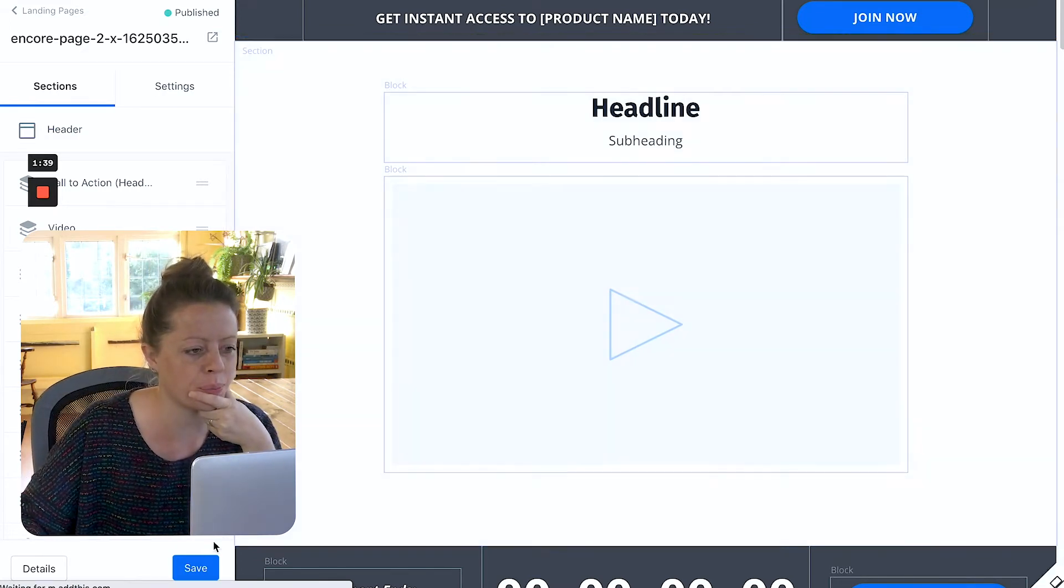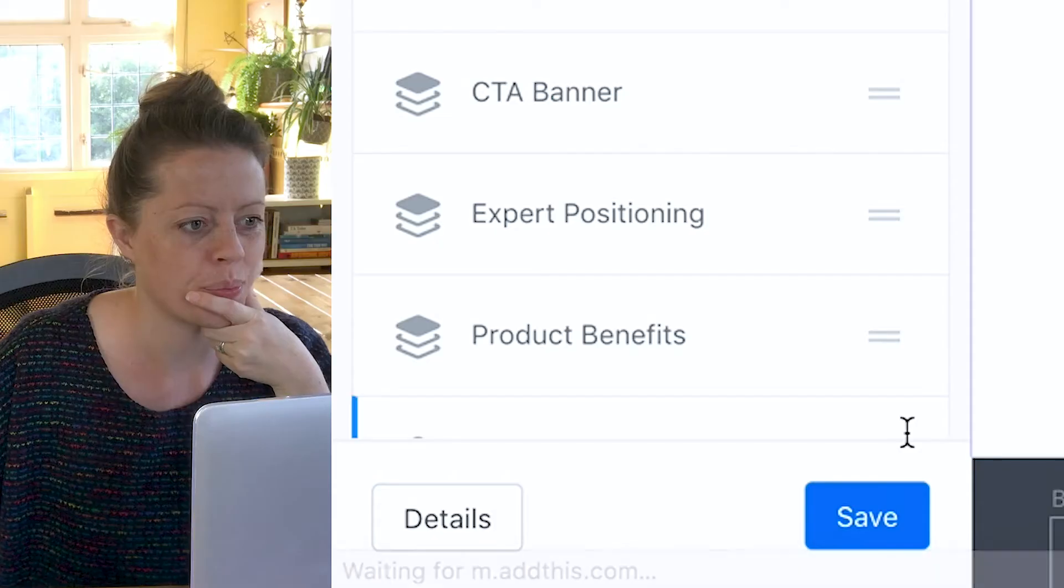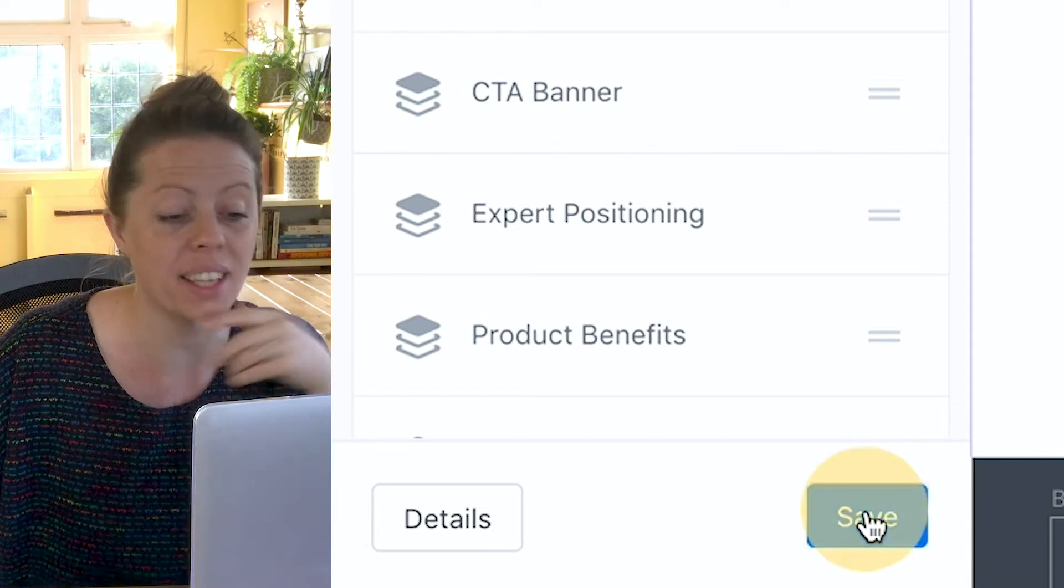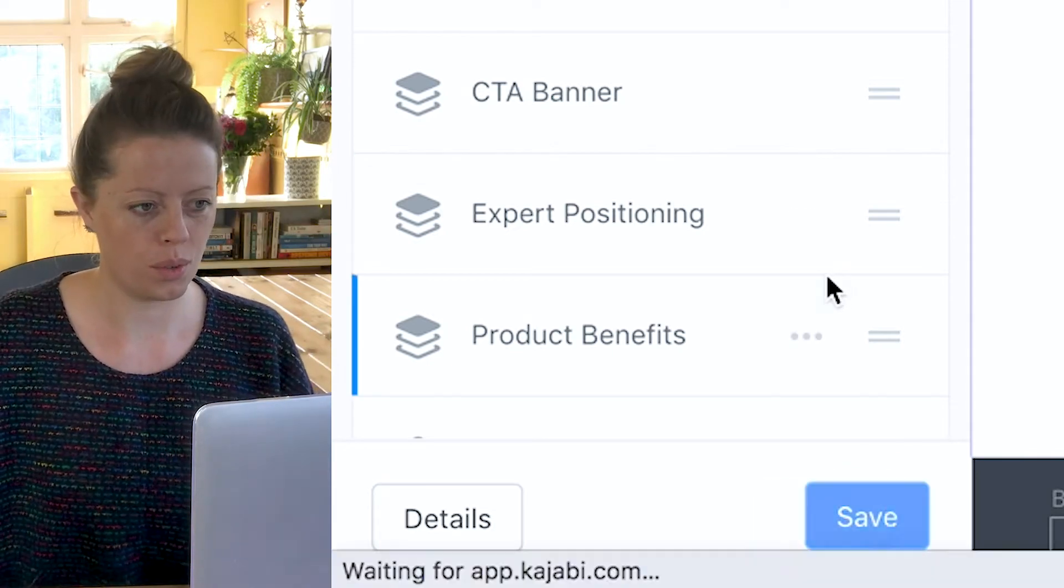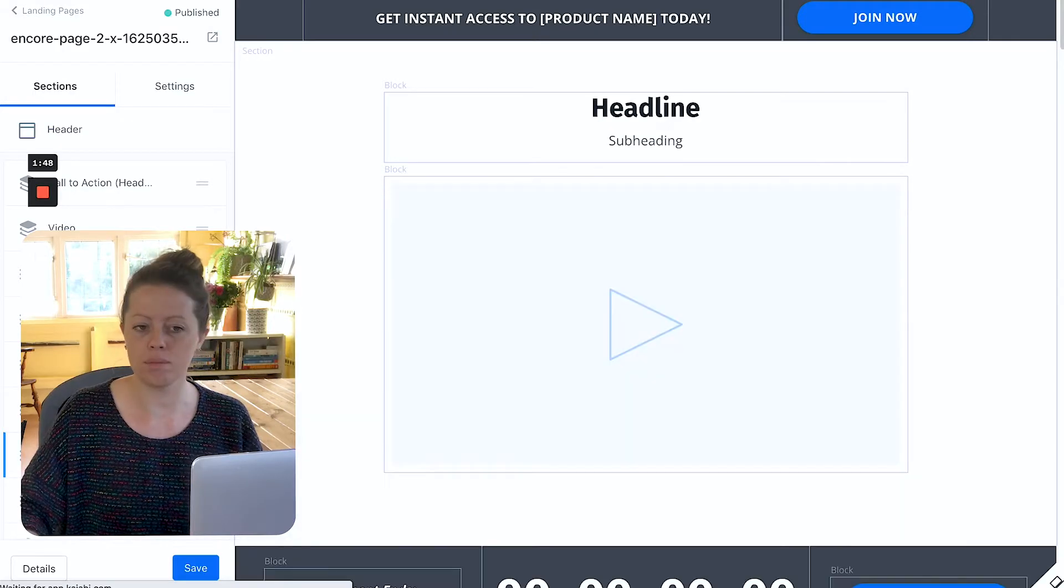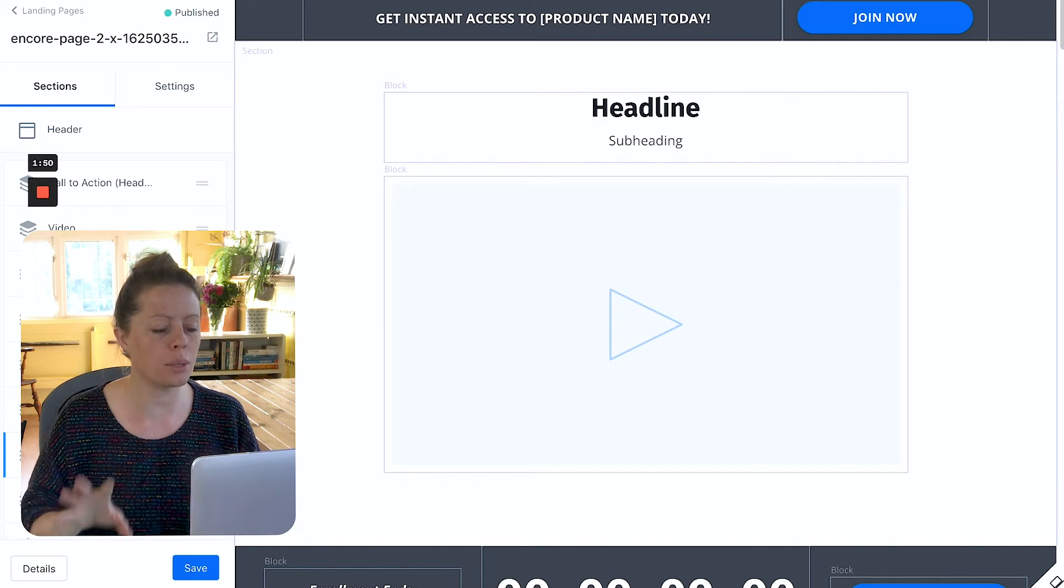So I'm going to hit save and there we go. It is loaded into your account.